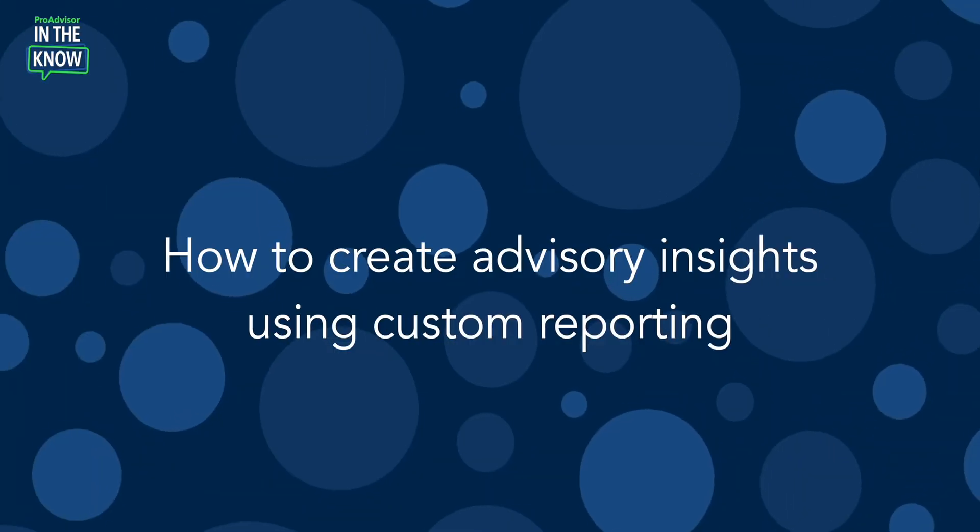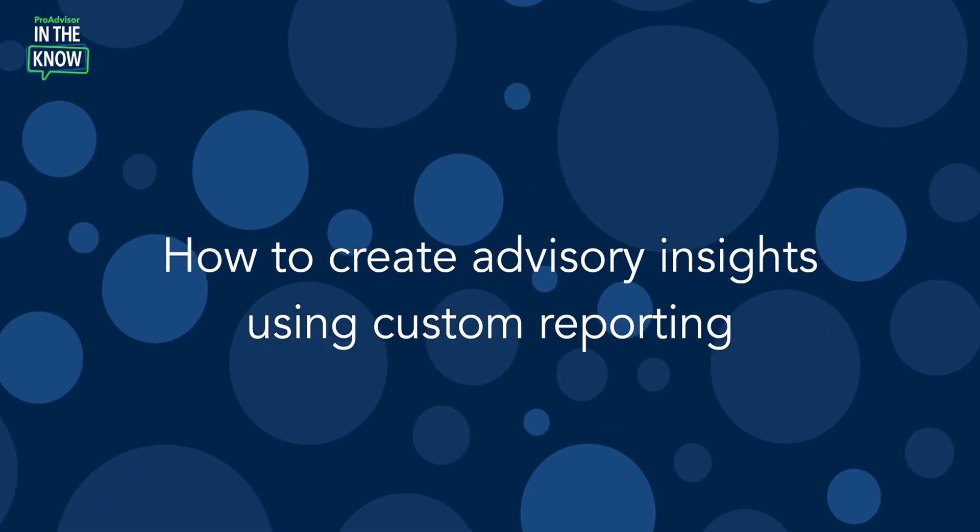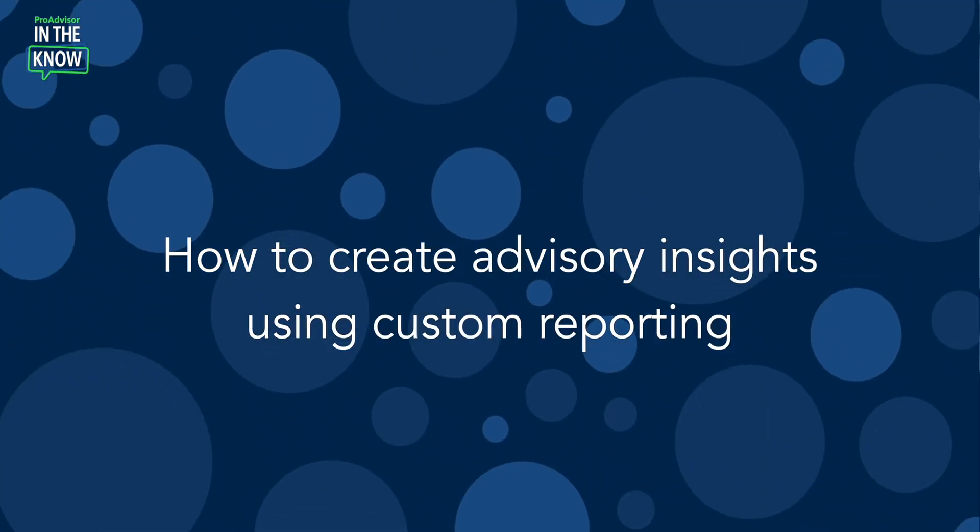On today's episode of In The Know, we'll explore how to create advisory insights using custom reporting in QuickBooks Online with ProAdvisor trainer, Terrell Turner.